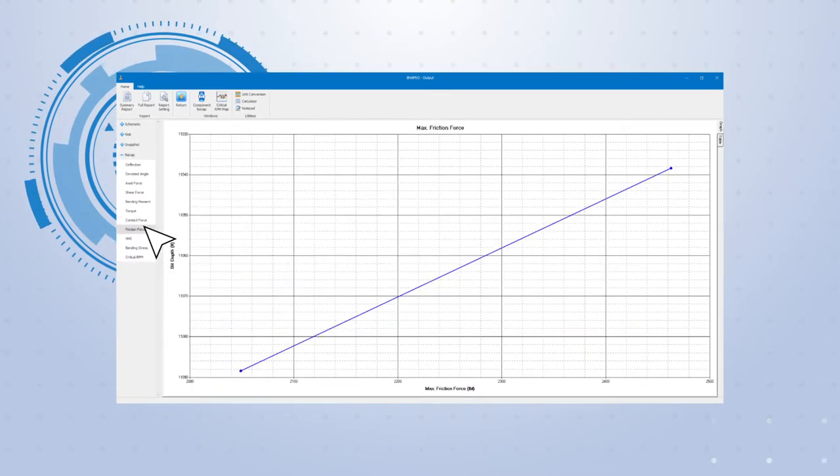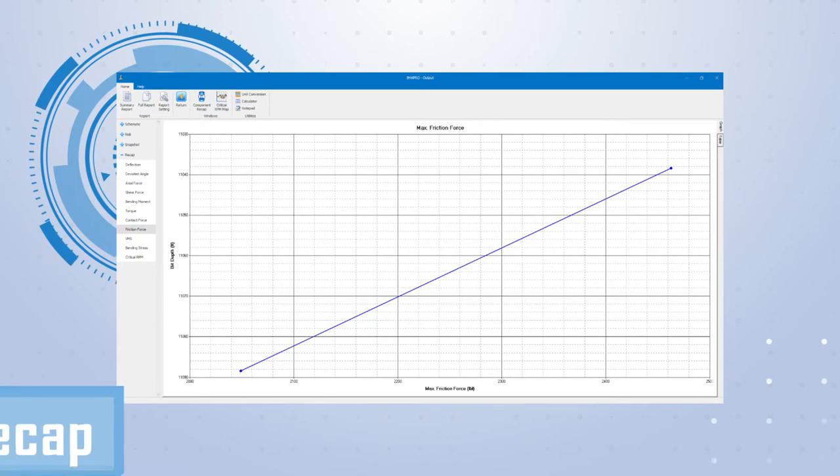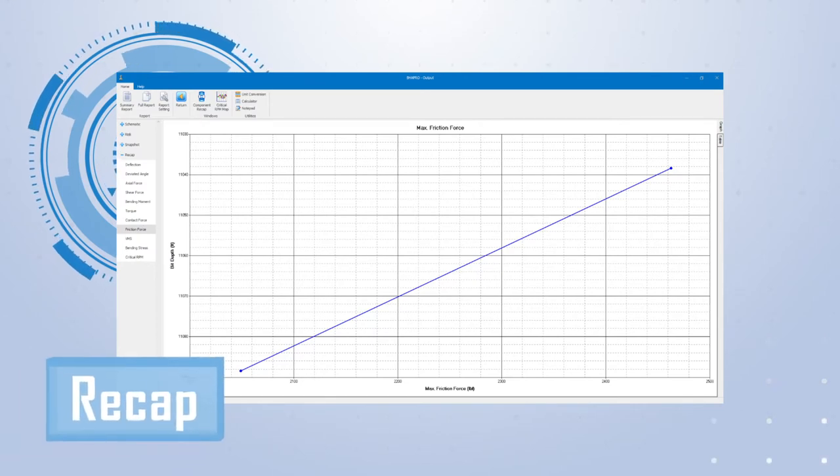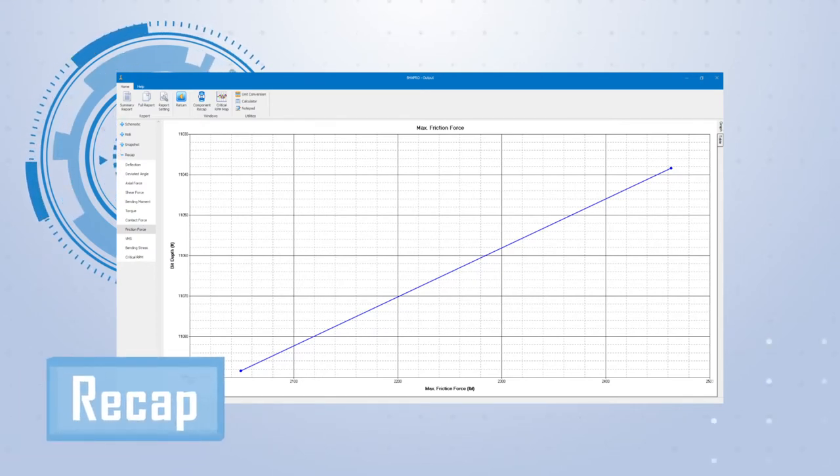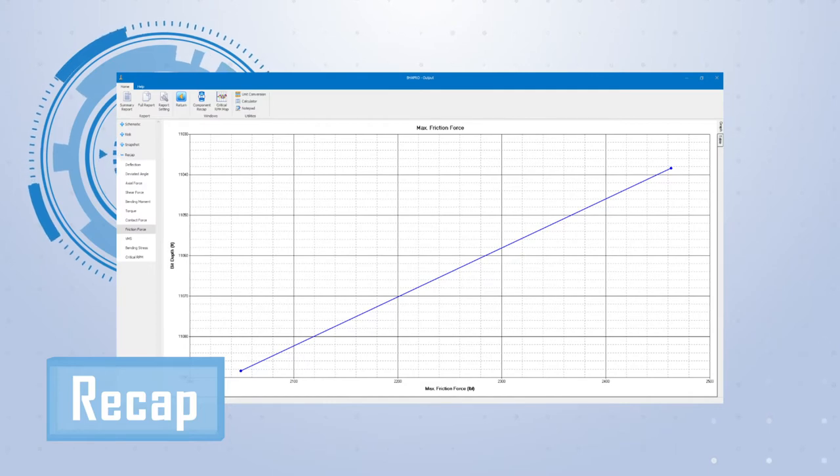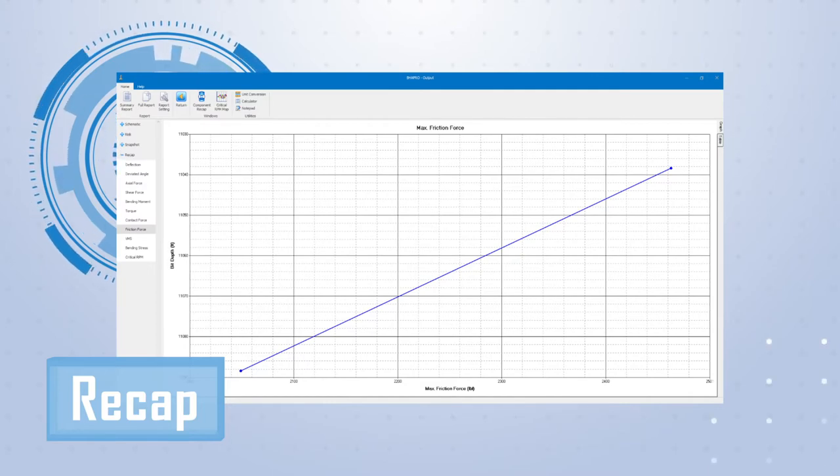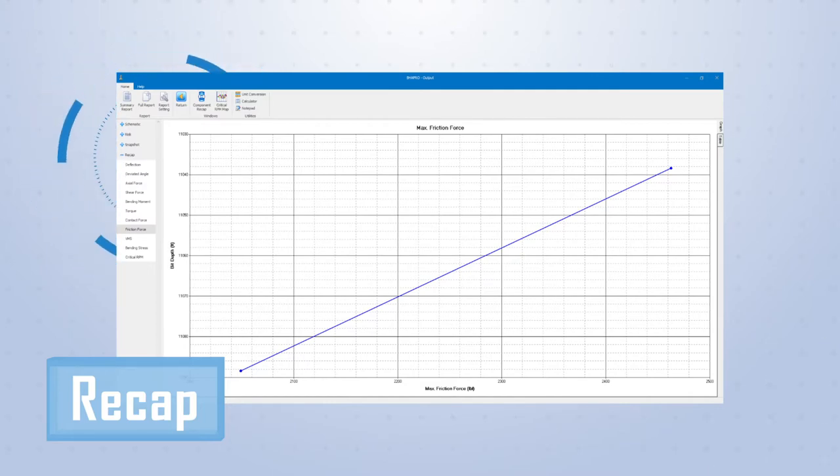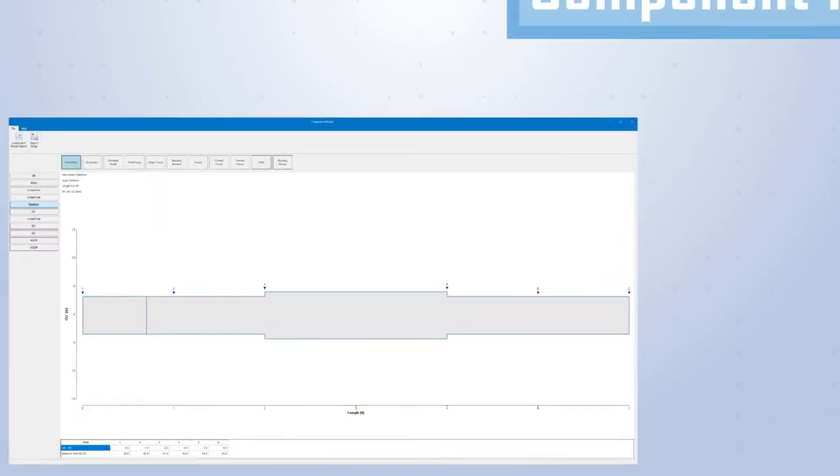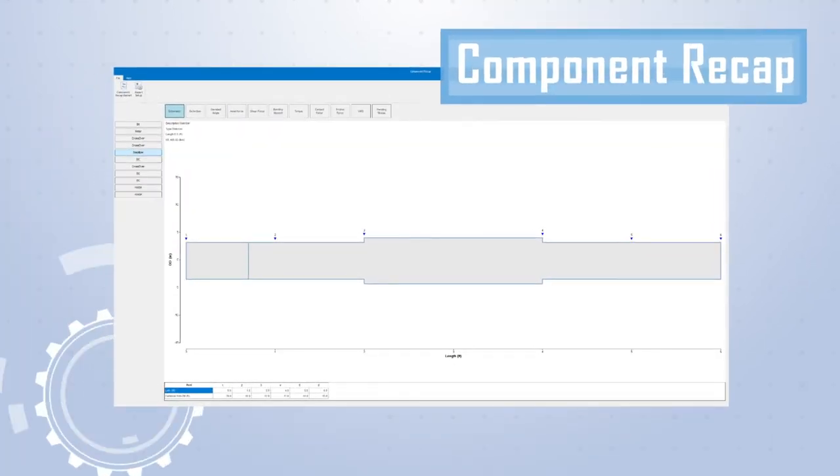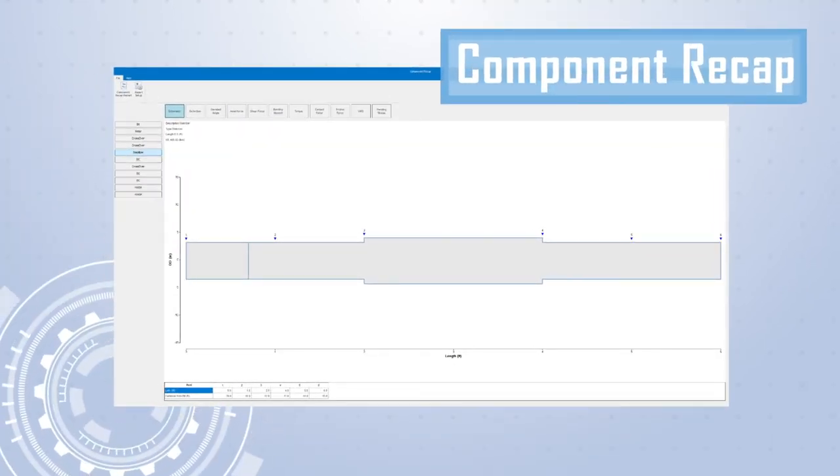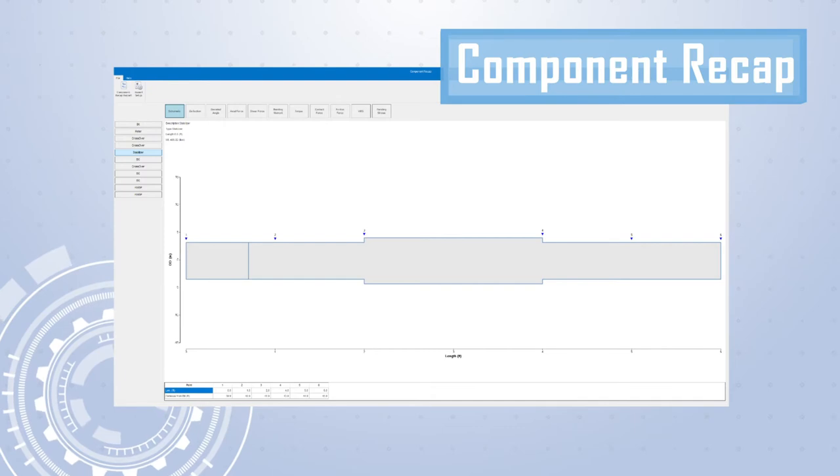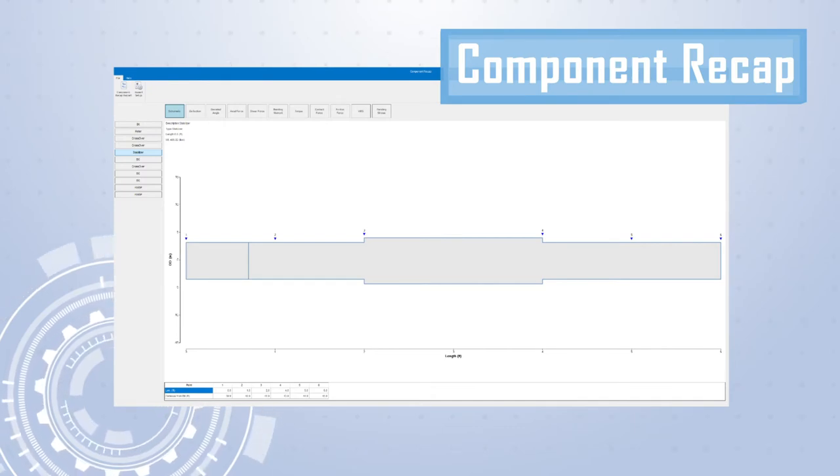Because the detail presented in the snapshot section allows only for one operation result per graph, the recap section uses the maximum values of each parameter to present the results for all operations in a single graph. The component recap window allows the user to look at the results for all of the operations for each individual component.